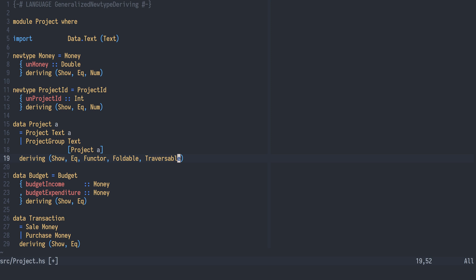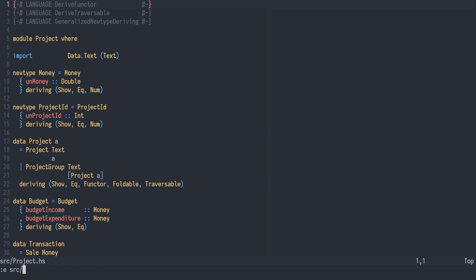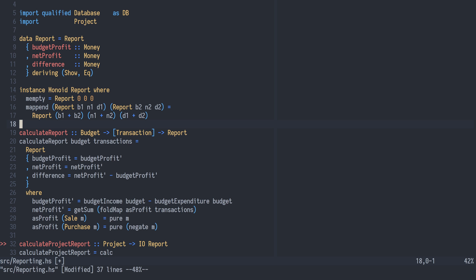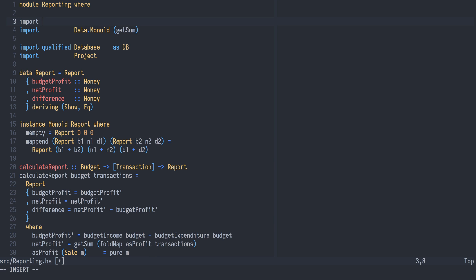Traversable lets us traverse the project tree and perform an action at each element — the action is usually applicative or monadic. To derive these three type classes, we need to enable two language extensions: DeriveFunctor and DeriveTraversable. Instead of directly calculating a single report, we will calculate reports for each leaf project using Traversable, and then with the transformed tree containing reports, we can fold it into a single report. We need to import fold from Data.Foldable.